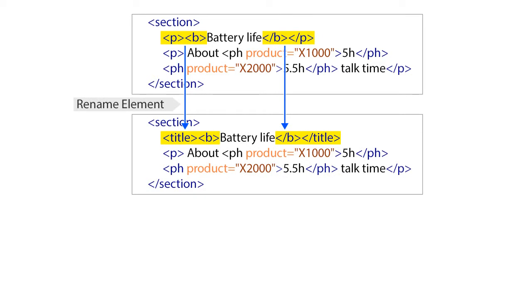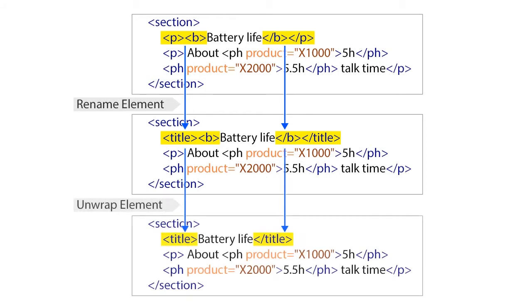The first one is the Rename element operation, and we'll use it to rename the Paragraph element to Title. And the second one is Unwrap element operation, and we'll use it to get rid of the bold markup.